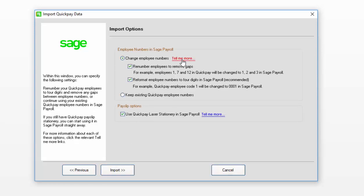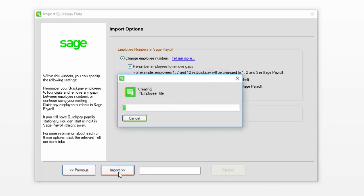Within the Import Options window, you can specify settings to do with employee numbers and payslip settings. If you'd like to know more about these options, please click on the Tell Me More link. Once you're happy with the details and you're ready to proceed, click Import.